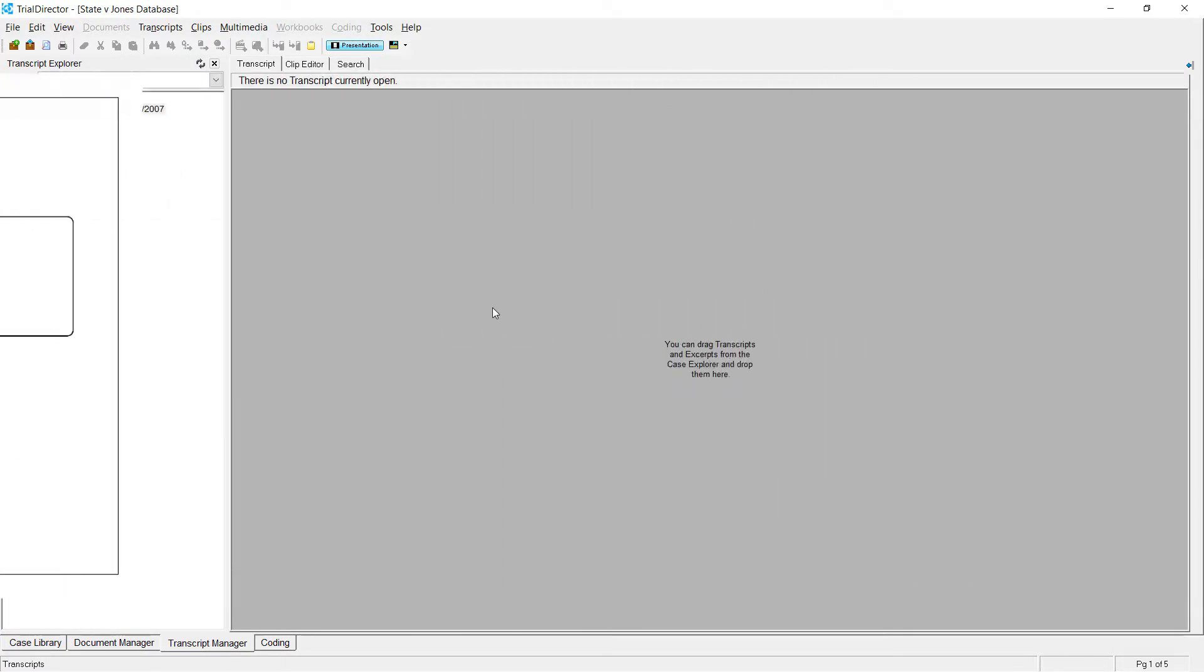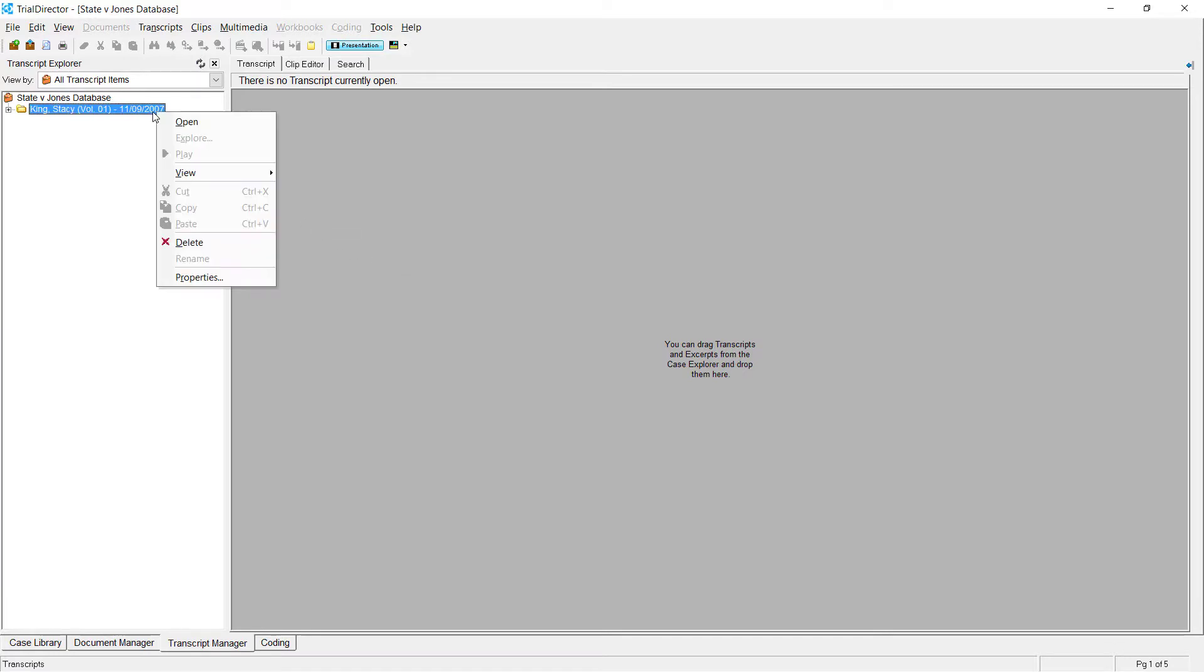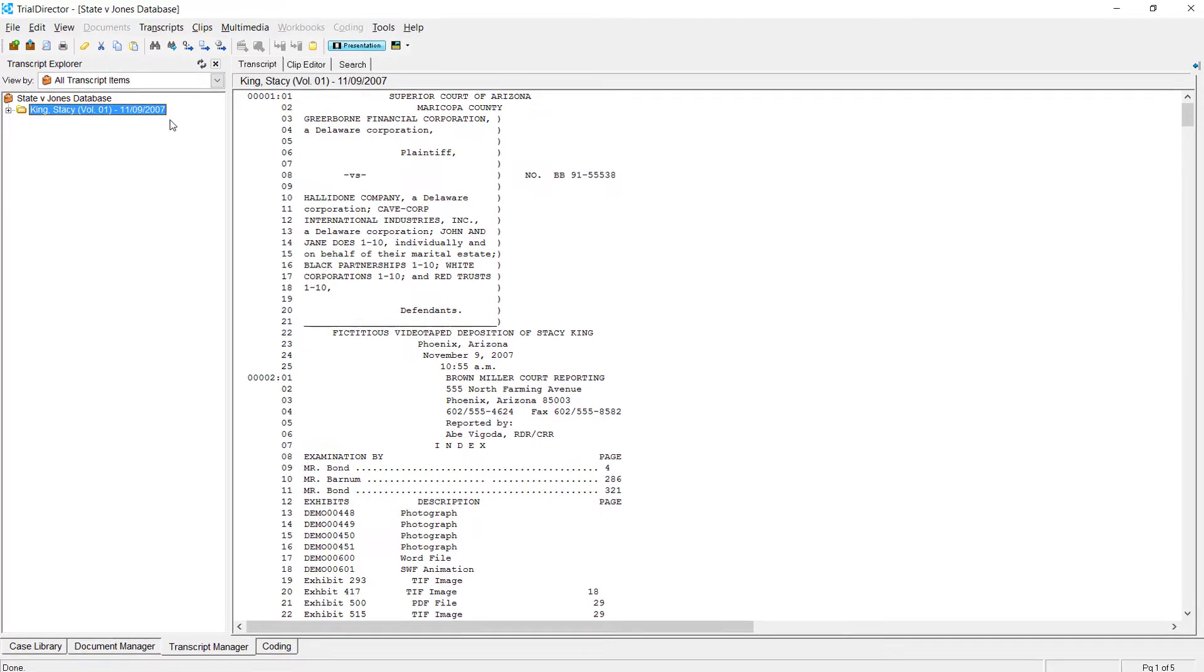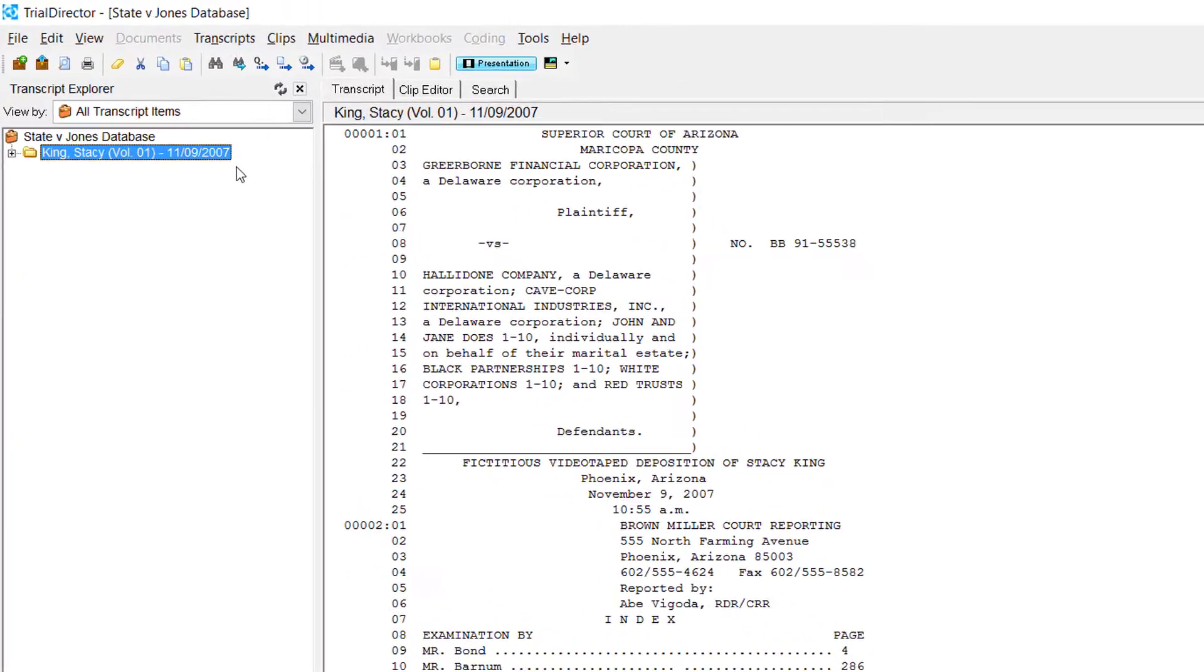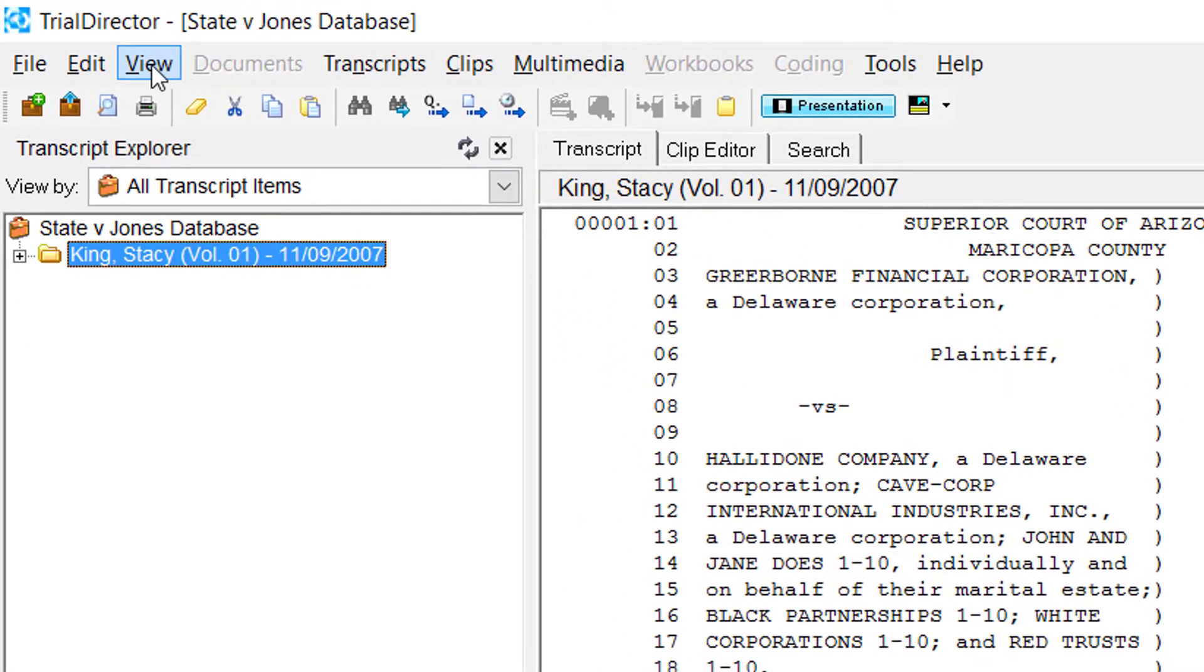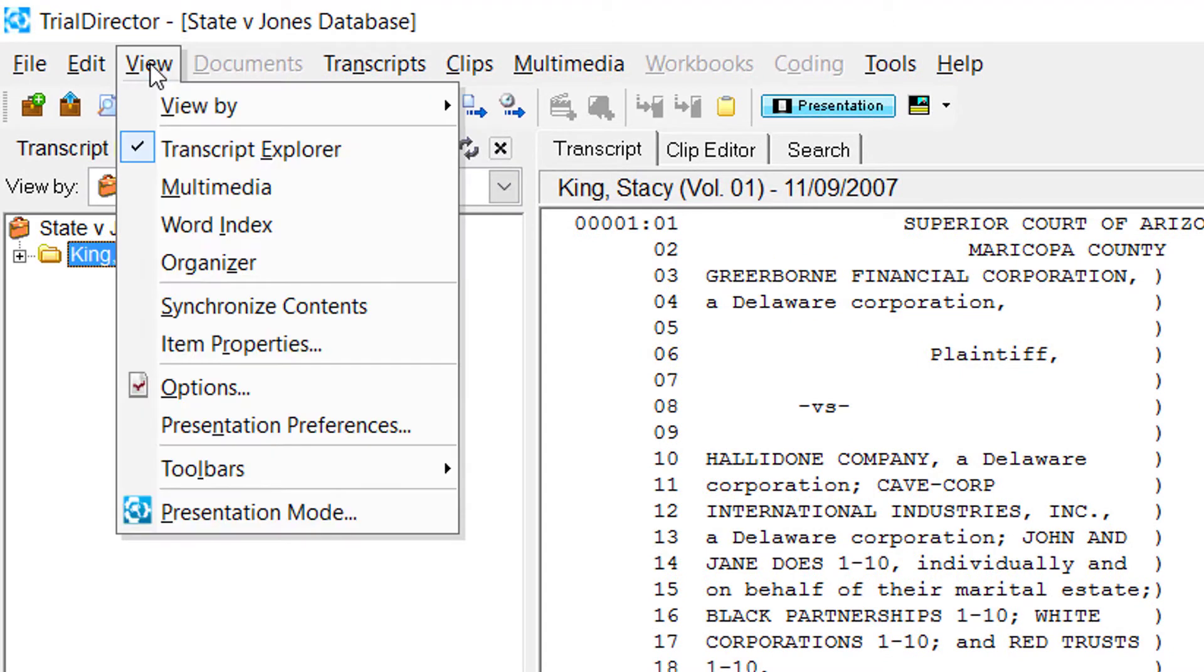Within the transcript manager, open a transcript within your case. Once your transcript is open, move your cursor to one of the drop-down menu bars titled View and click.